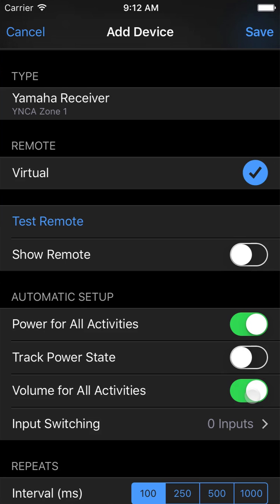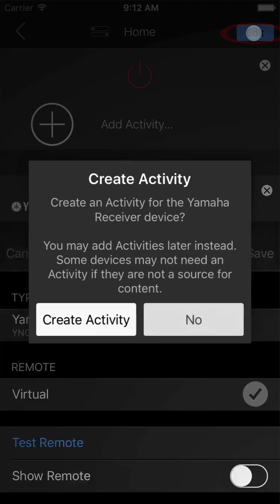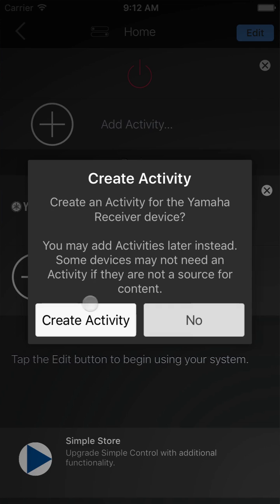Save that receiver. We're asked if we want to have an activity associated with it. Since the receiver is itself a streaming device for services like Pandora, we do want an activity for the receiver, so we can confirm that.